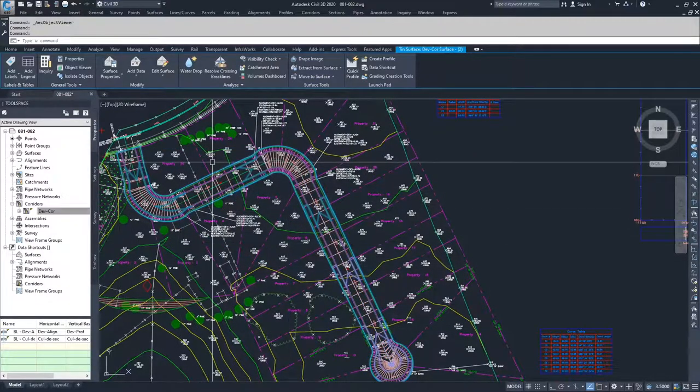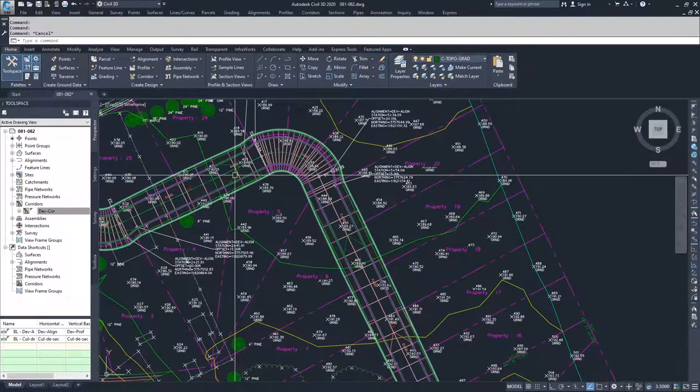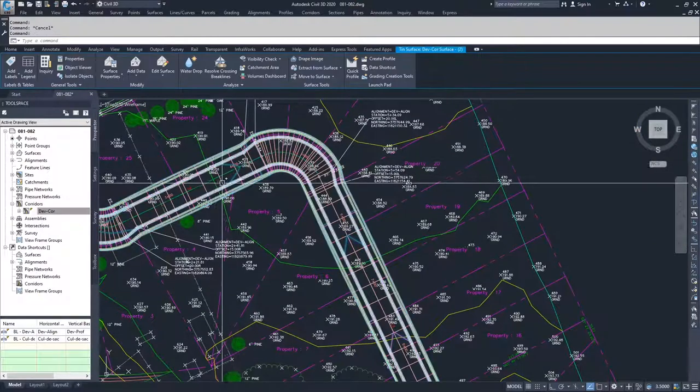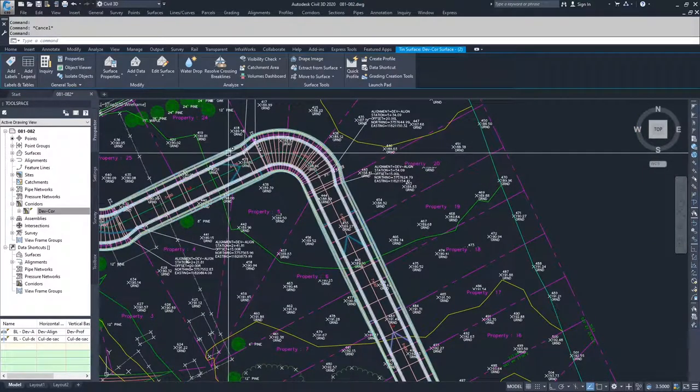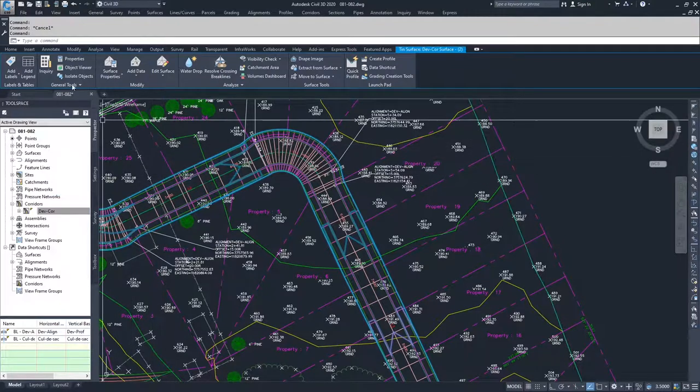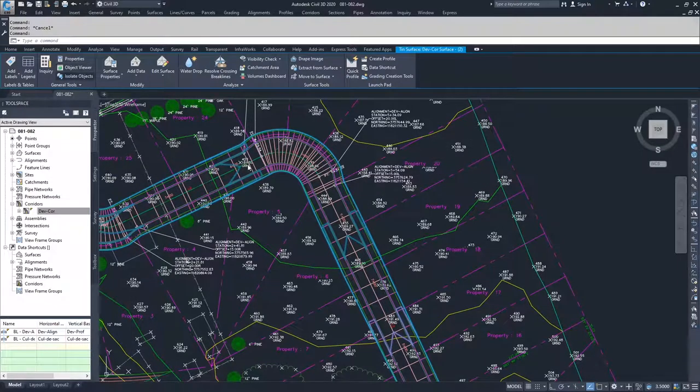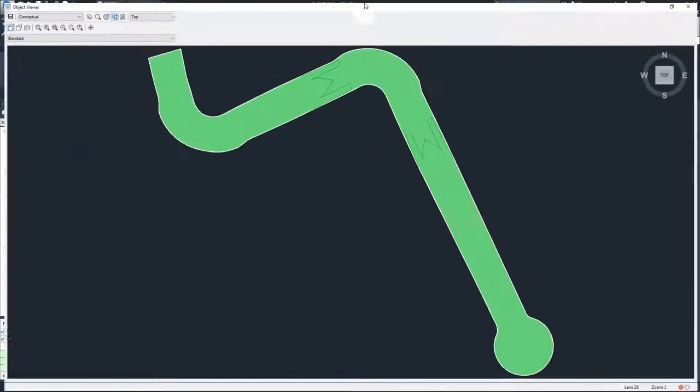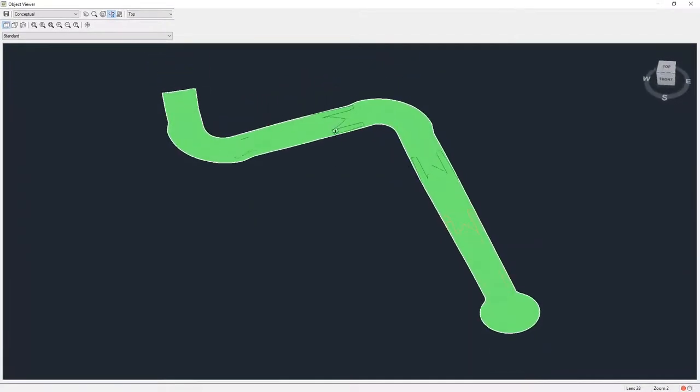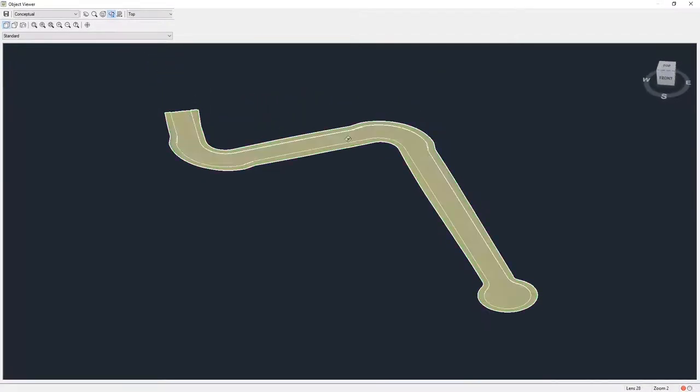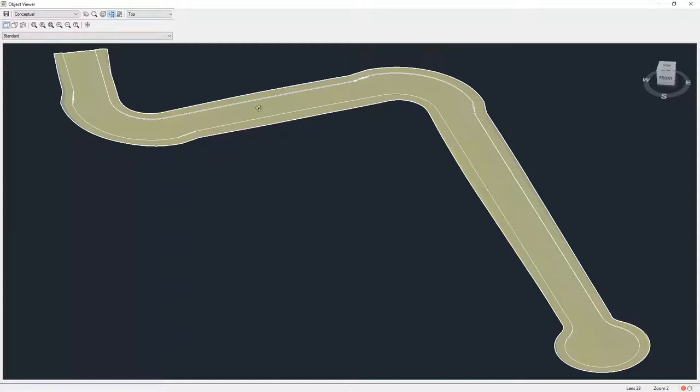...you're going to see your surface clean up because you're now using the outer boundary of your corridor as the outer boundary of your surface. Now if I go into the object viewer and rotate out into an isometric view, you're going to see that we have a nice defined clean line where our daylight line hits the surface and we have no extra triangulation lines in these areas.